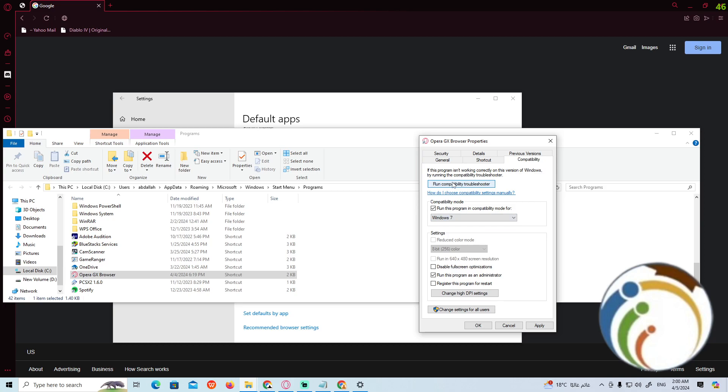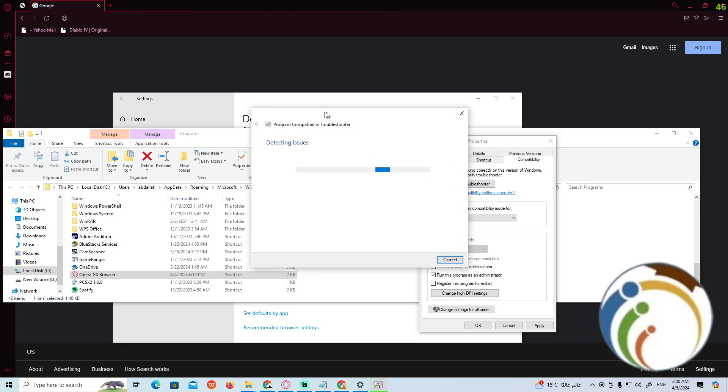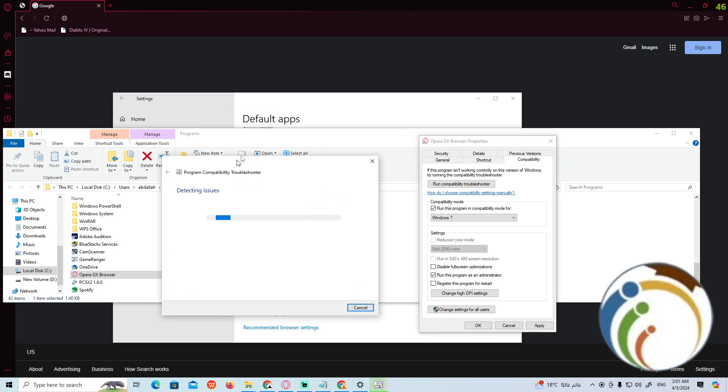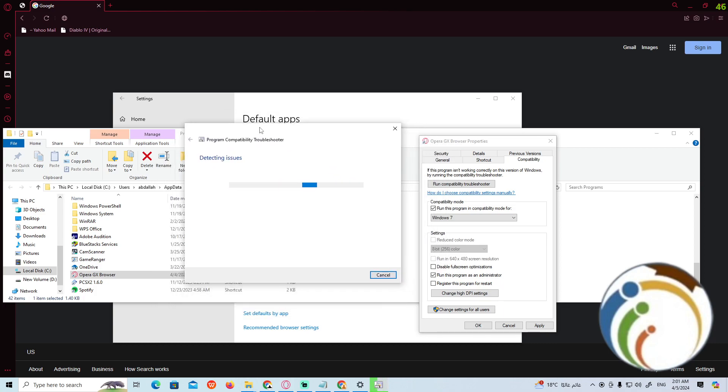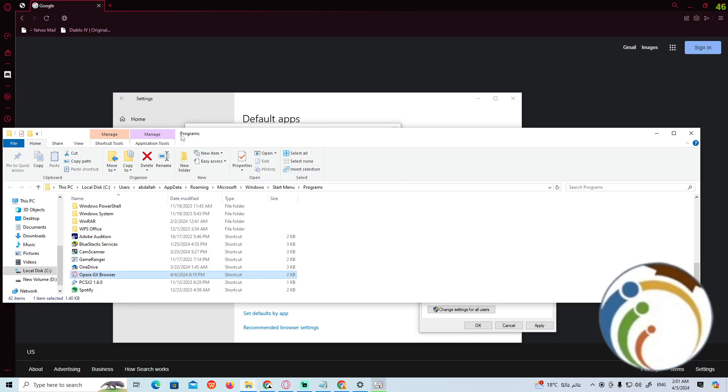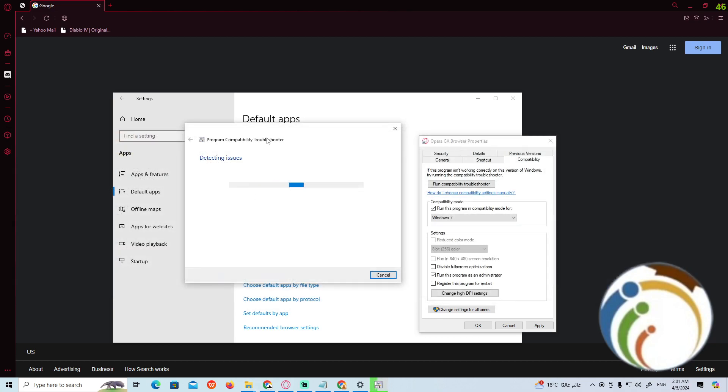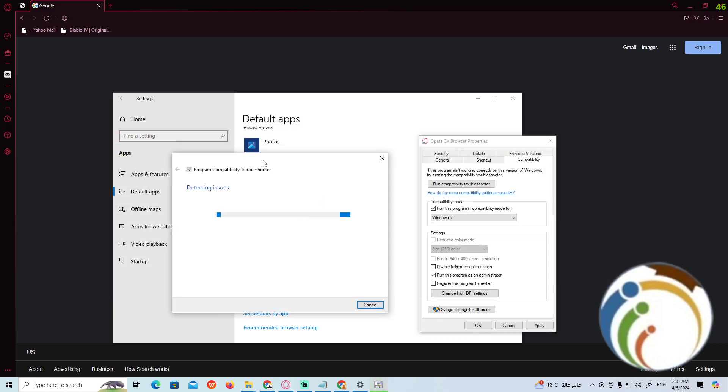If it didn't work with you also, you can run compatibility troubleshooter by clicking on that, and then now you have a chance to detect the issue on your Opera GX. And that is all to help you today on this video.